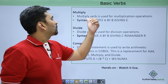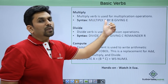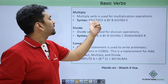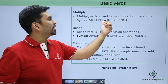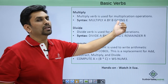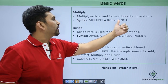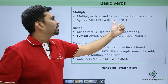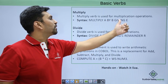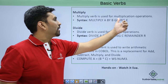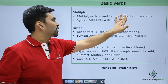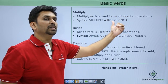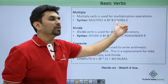Then we have multiply. The multiply verb is used for multiplication operations. The syntax is 'multiply A by B giving E', so it will multiply A by B and the result will be stored in E. If you remove the giving clause it will multiply A by B and the result will be stored in B.